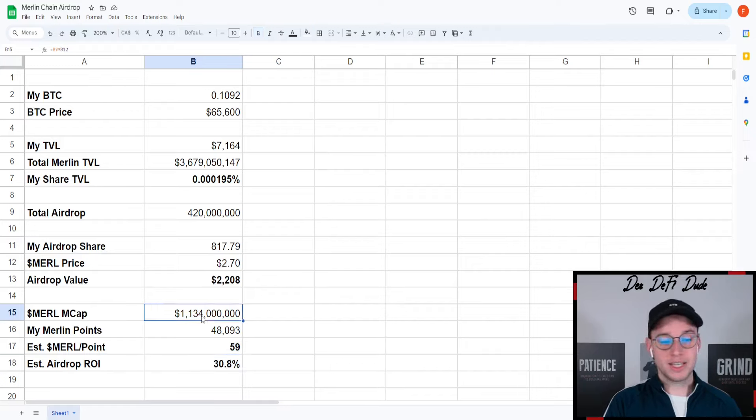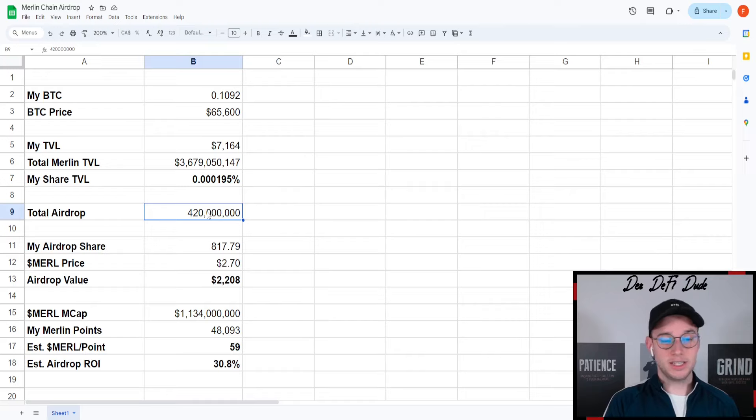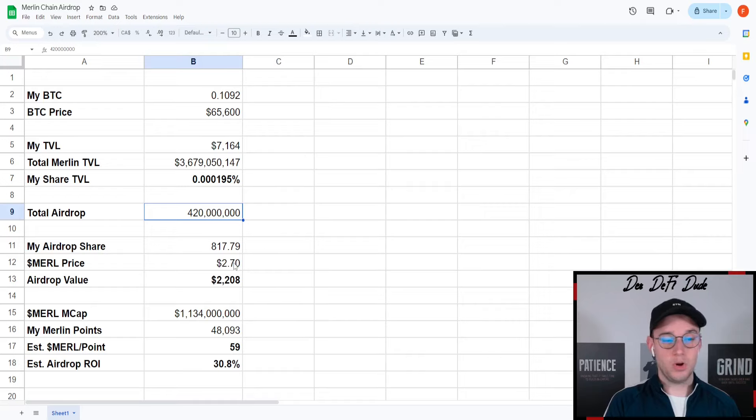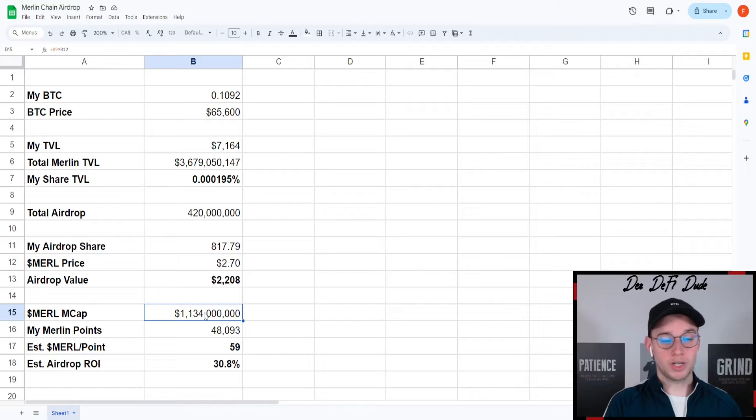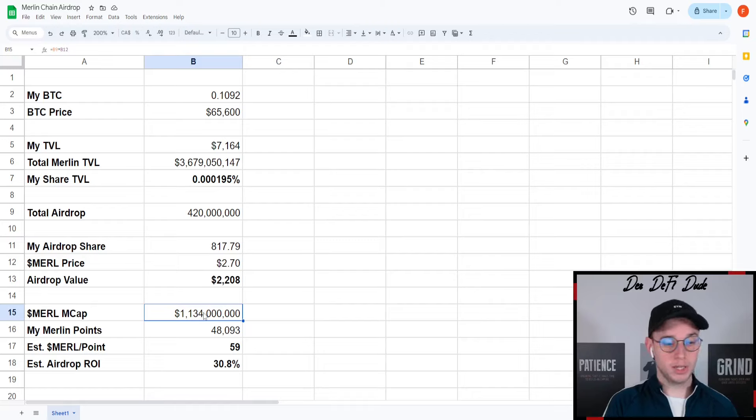The Merlin market cap here in this case, without liquidity, I just calculated the total airdrop amount multiplied with the Merlin price, which would give us a Merlin market cap of 1.1 billion.